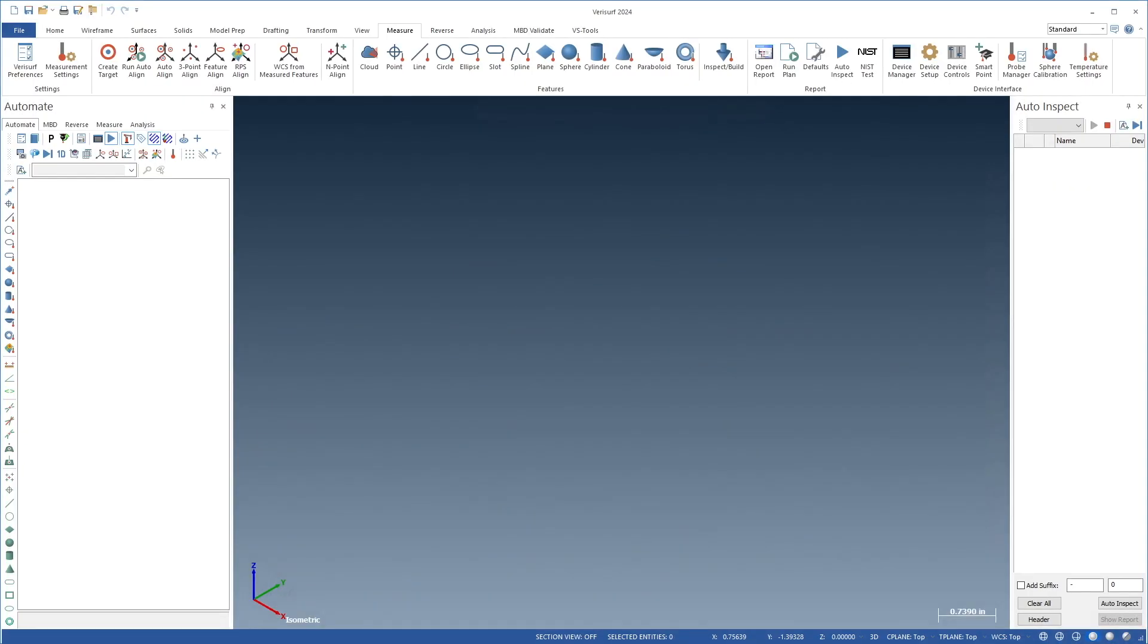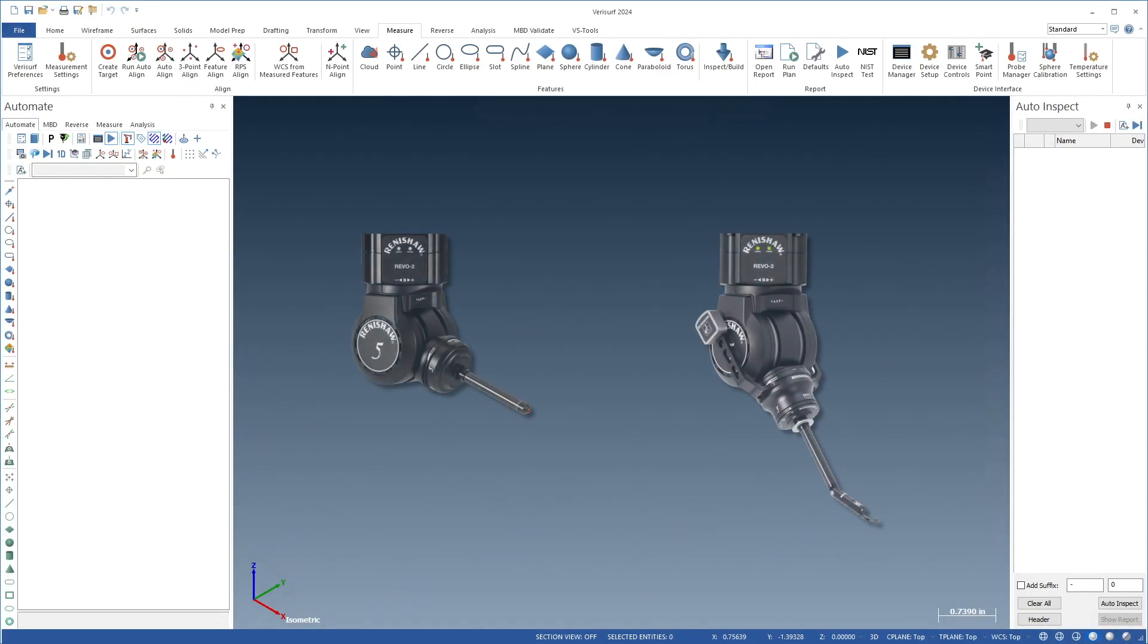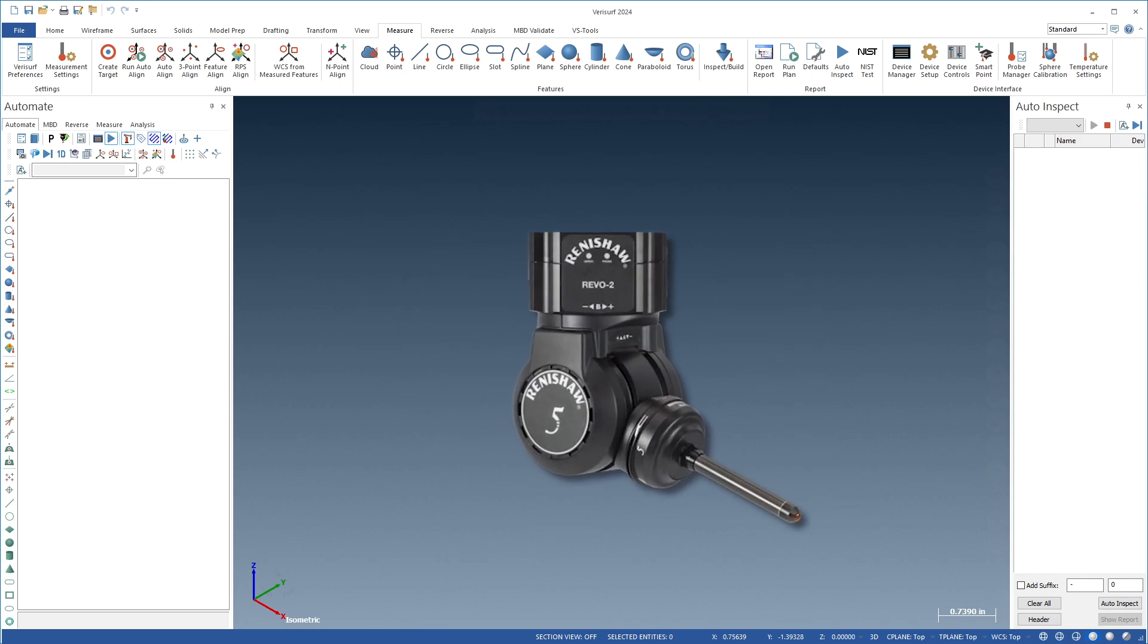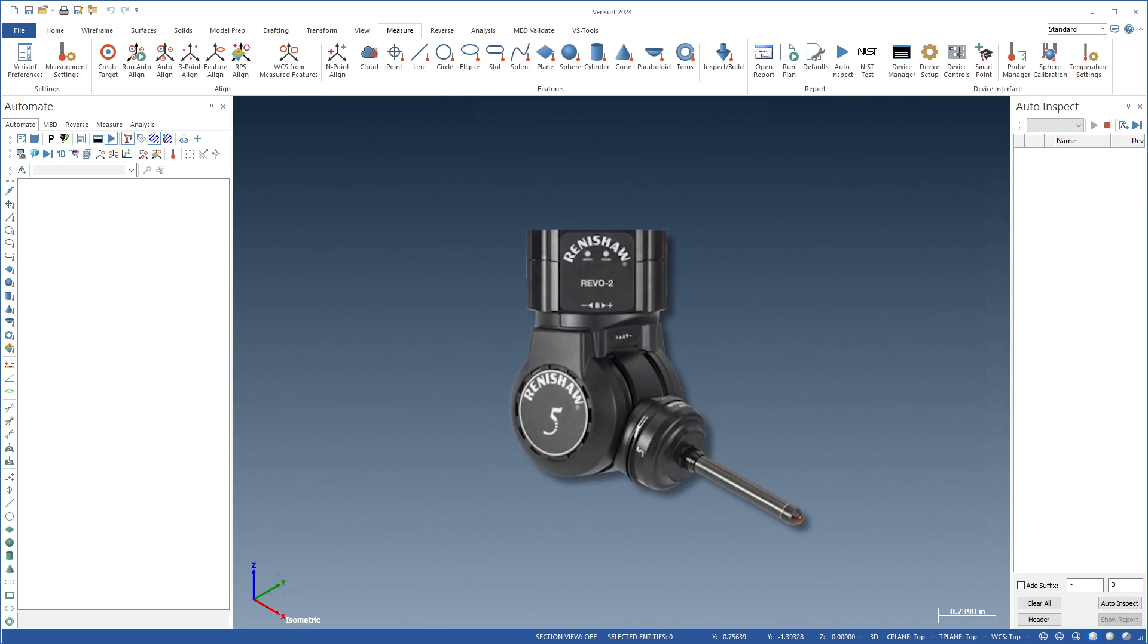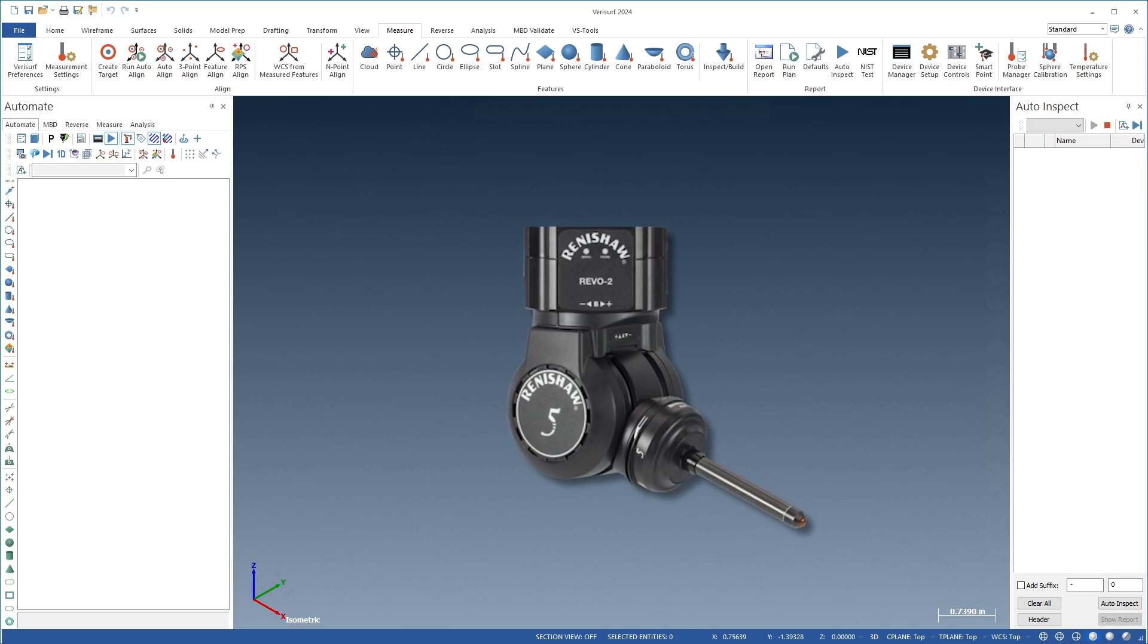Verisurf 2024 introduces support for the Renishaw Ultrasonic and Surface Finish Probes, RUP1 and SFV2. The Renishaw RUP extends Verisurf's multi-sensor support for the REBO system by enabling ultrasonic thickness evaluation.